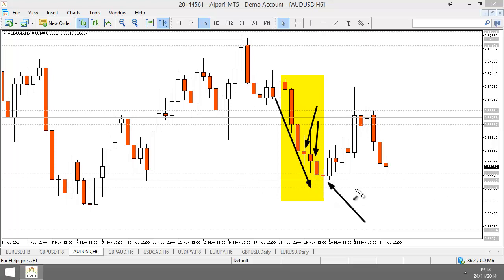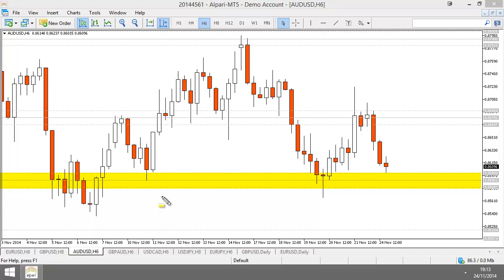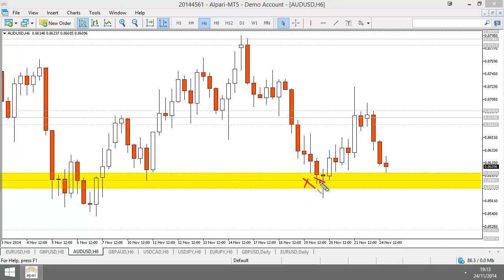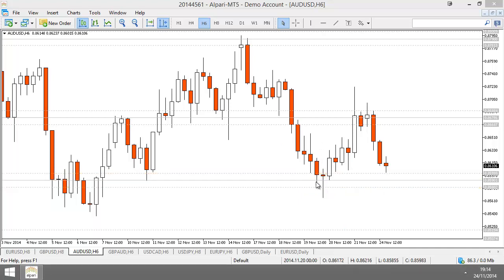For the most part, this trend was completely controlled by sellers. Price gets to our support area and what happens? We start to see indecision. A support area is an area full of buyers — there are buyers grouped down here. So when we have a sell trend controlled by sellers pushing into a support area, an area controlled by buyers, and we see indecision, that tells us that price is possibly going to reverse here.